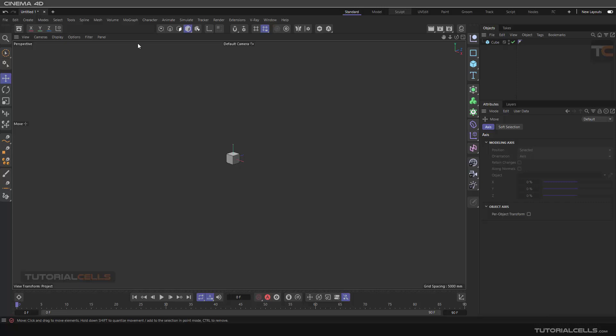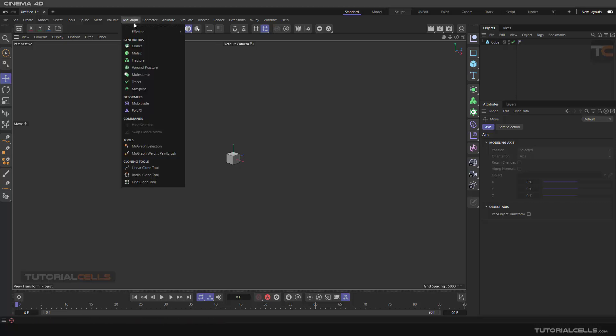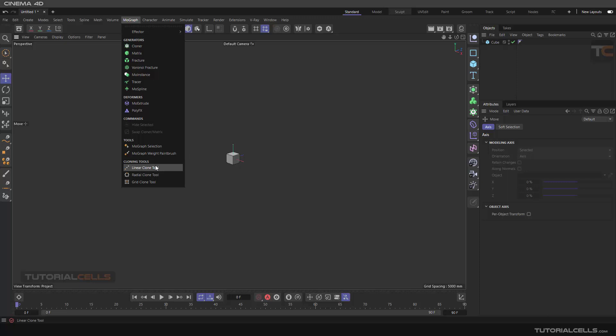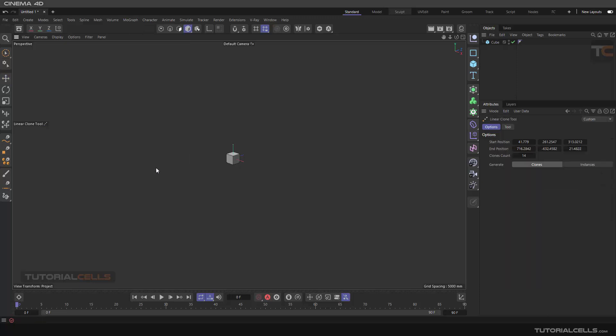Another three tools here. Start by clicking and dragging - it's a simple way to create a cloner. You can select the linear cloner.